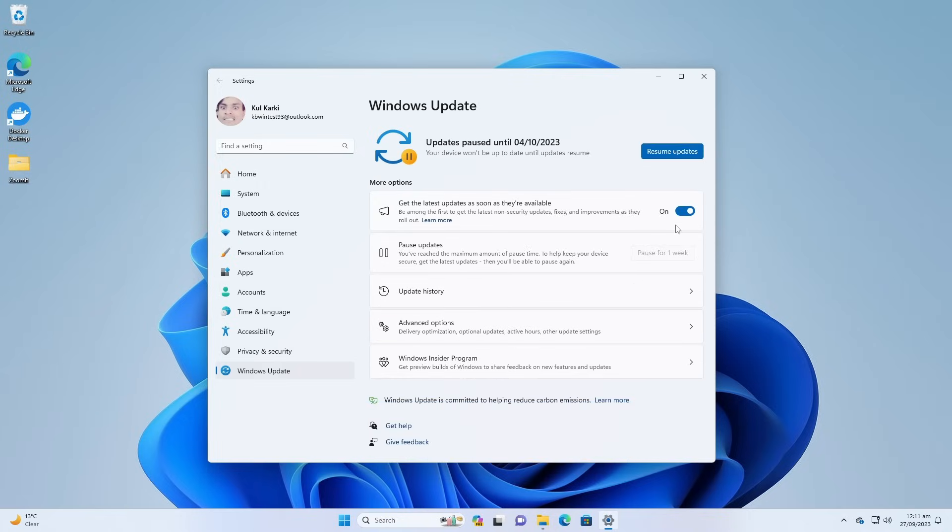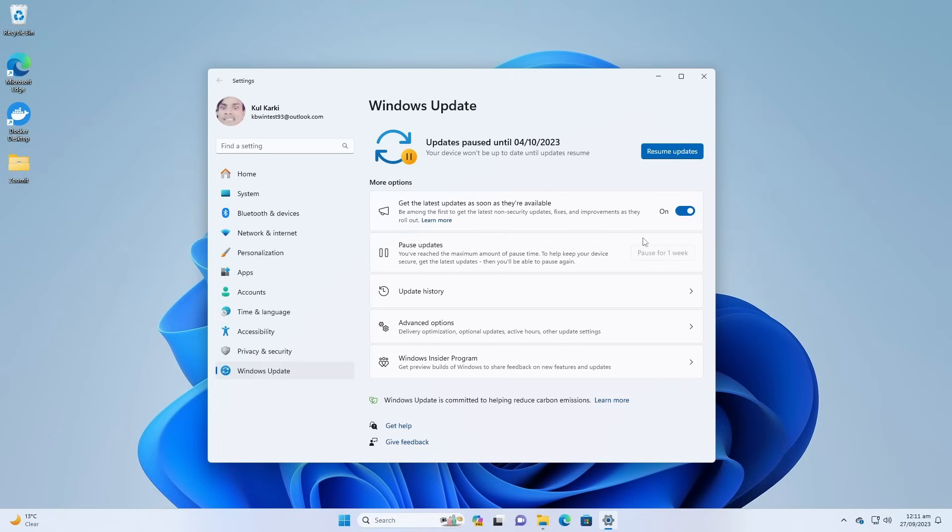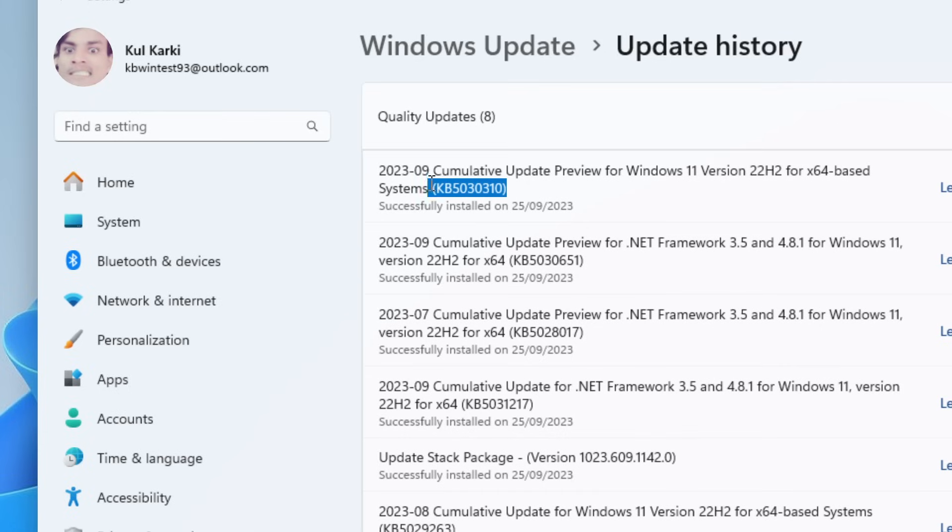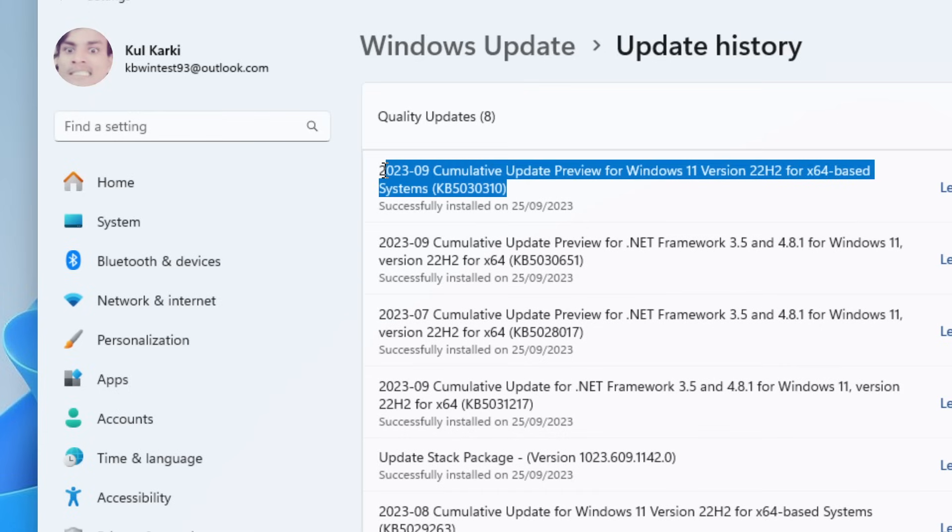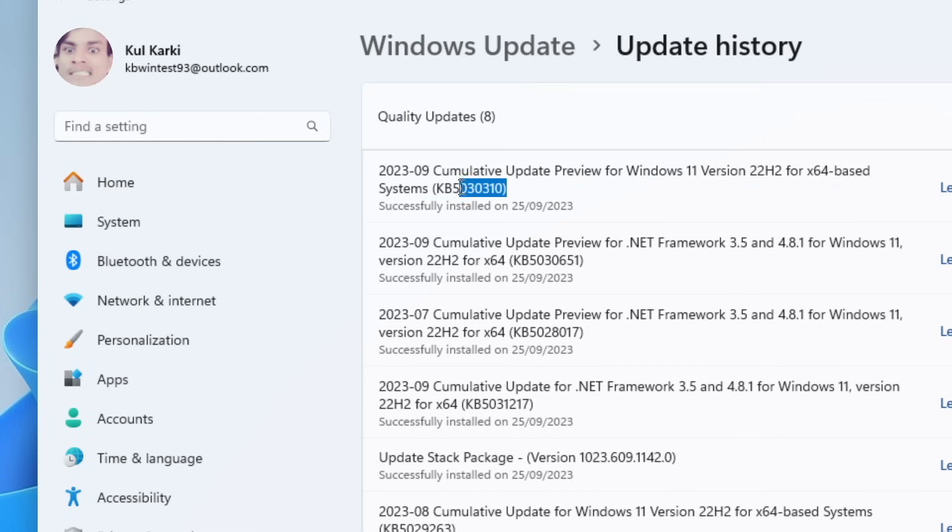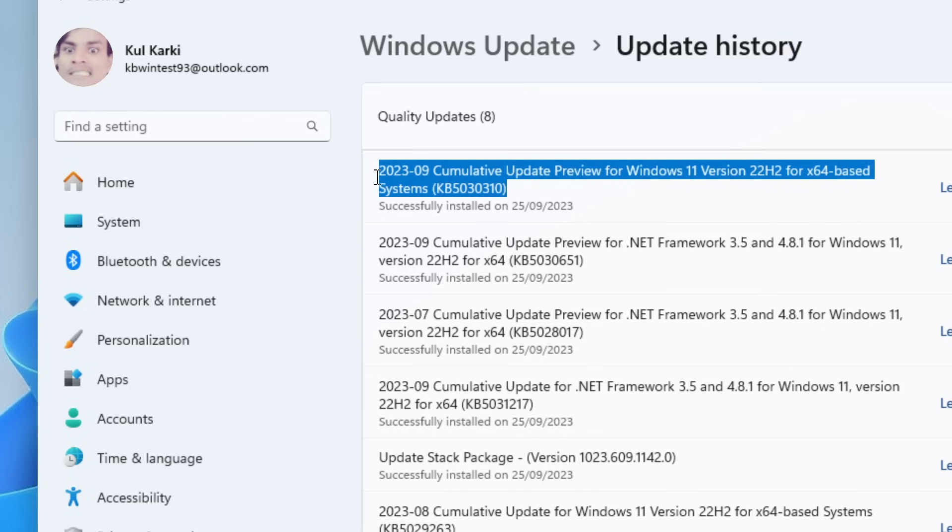If you turn this feature on and check for update, you'll get this update early. If you don't turn this feature on, you'll have to wait maybe a few more weeks to automatically get this update without turning this feature on. And this is the new update that you need to get and install to get all these new features.